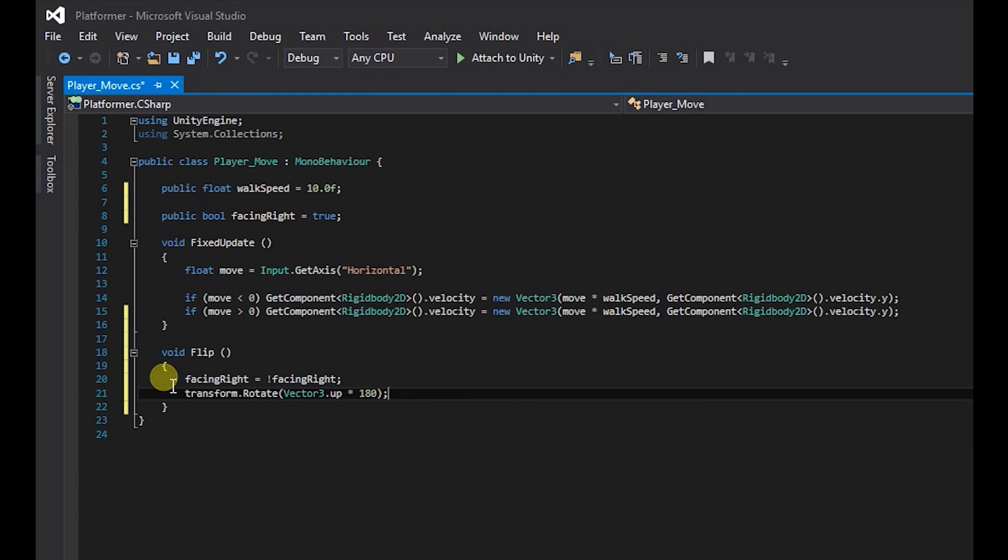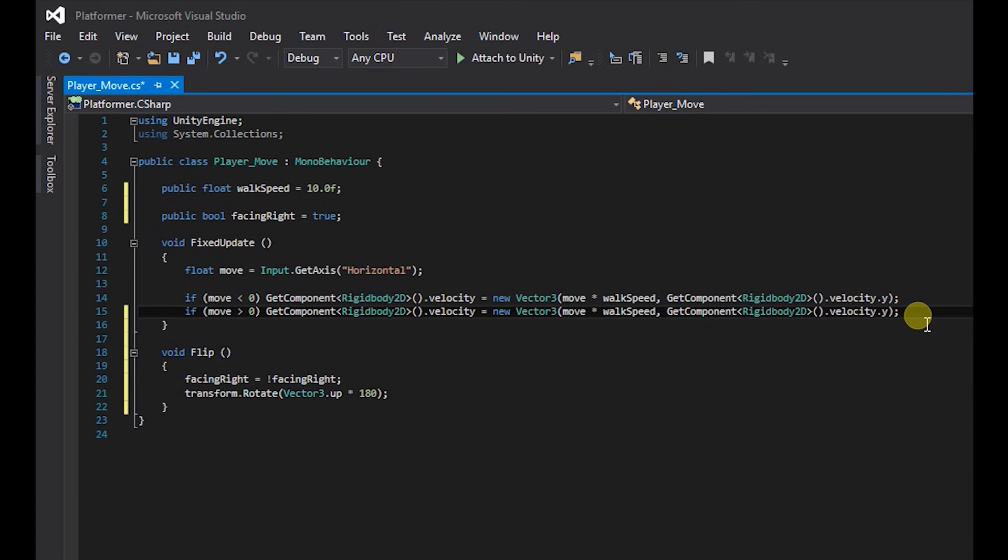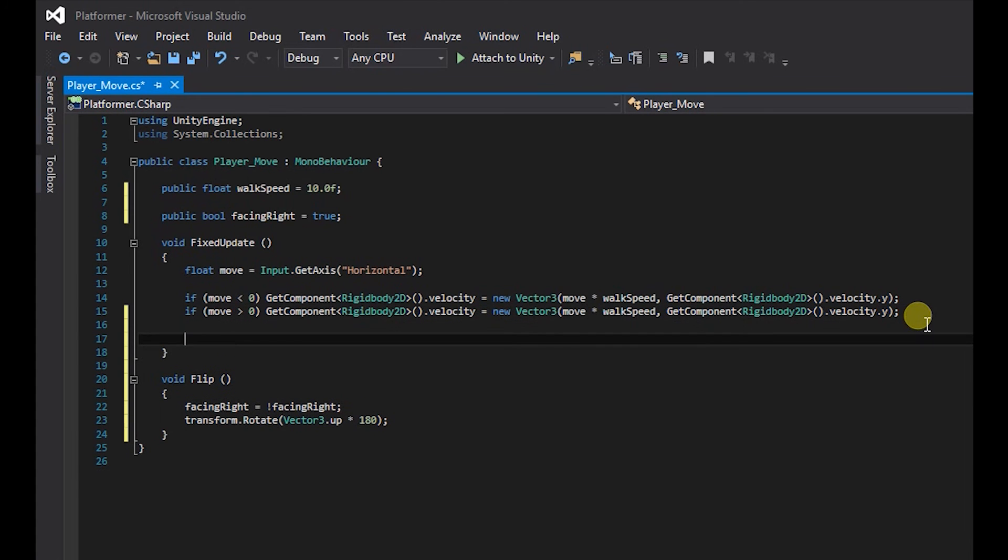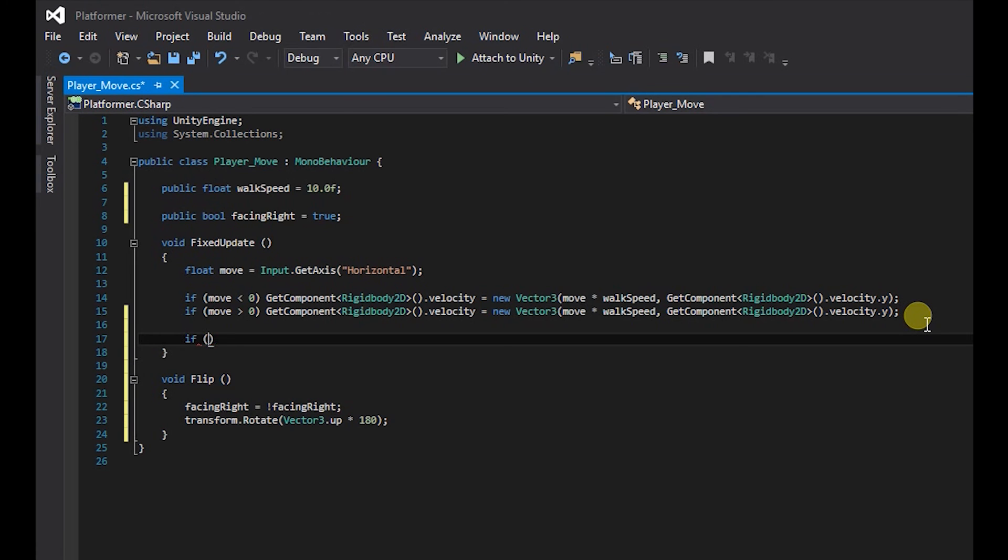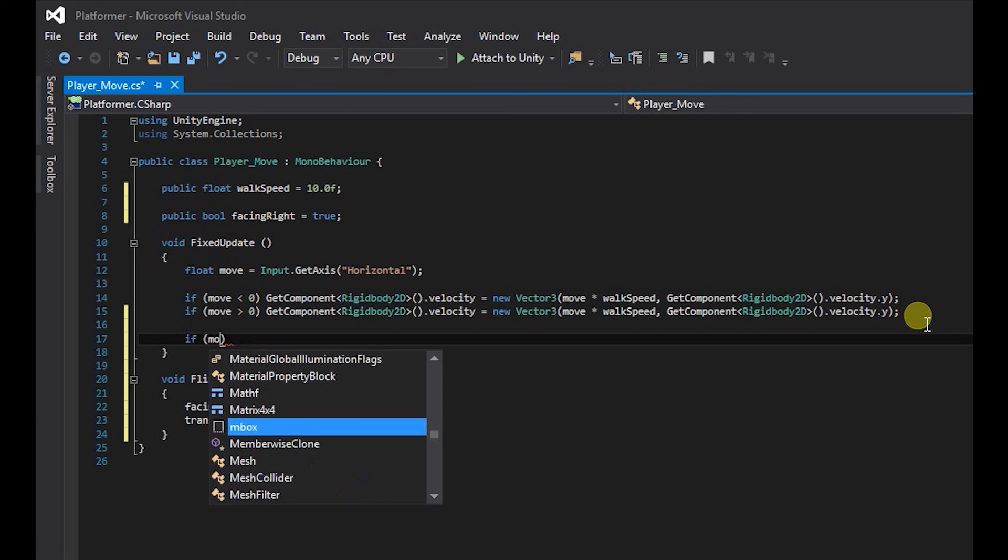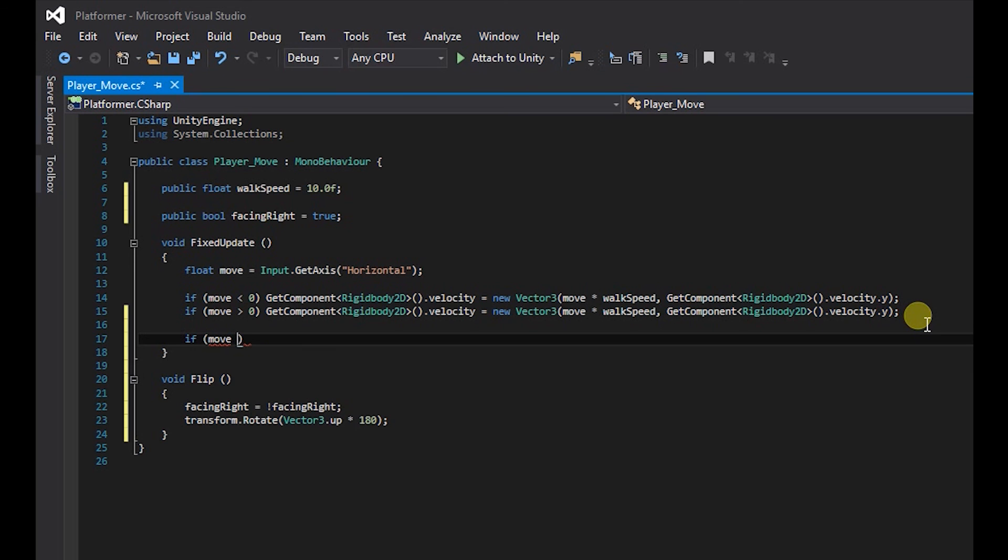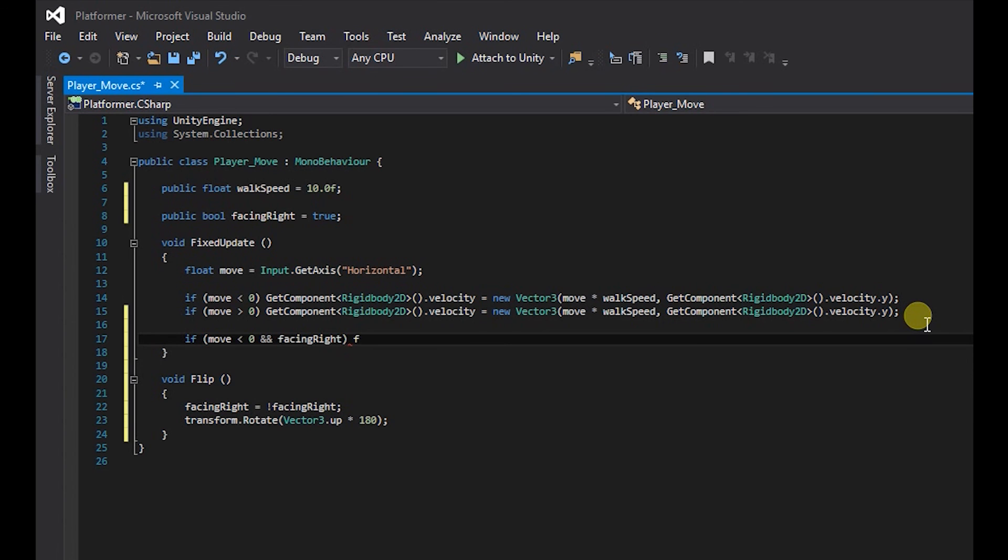So that's our flip mechanic done. So now we need to add it to our keys. So what we do is we create another if statement. So if move is less than zero, and to check two variables we do two ampersands, and we want to check if it's facing right. So if it's facing right we want it to flip, brackets and semicolon.